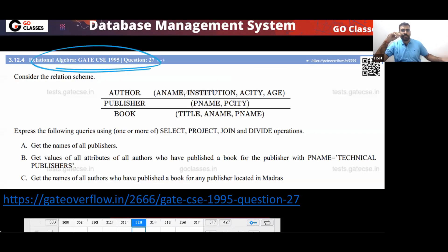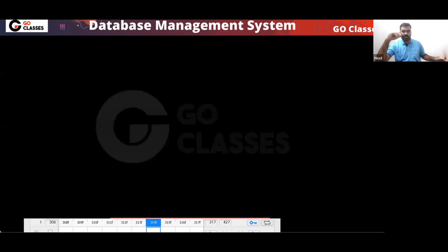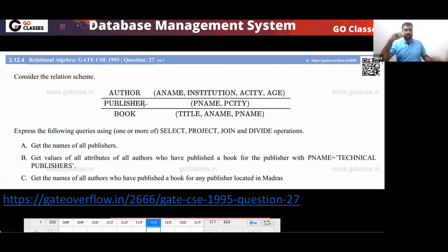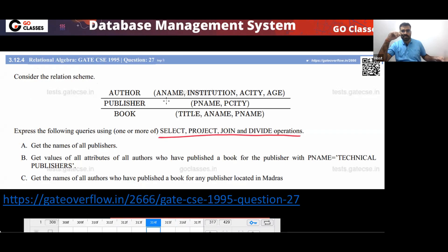This is a GATE Computer Science 1995 question. Consider the relation scheme given to you. Express the following using one or more selection, projection, join, and divide operations.